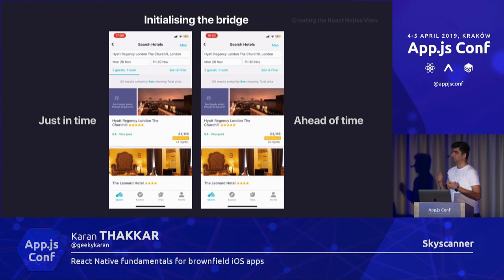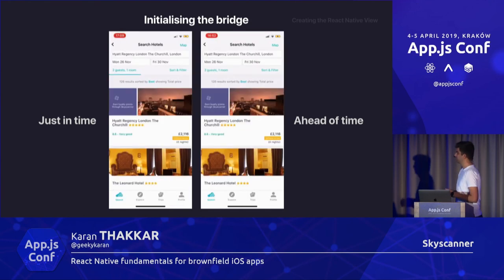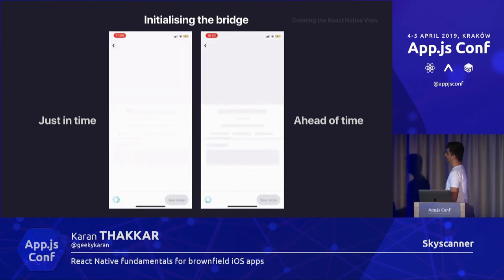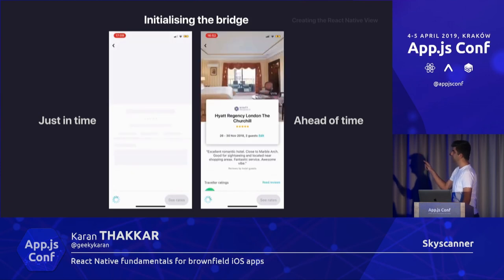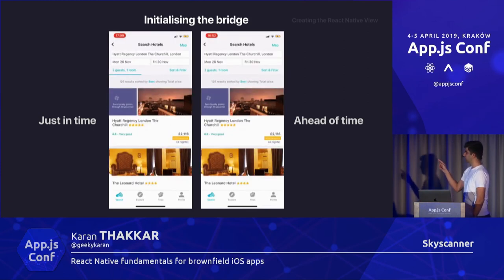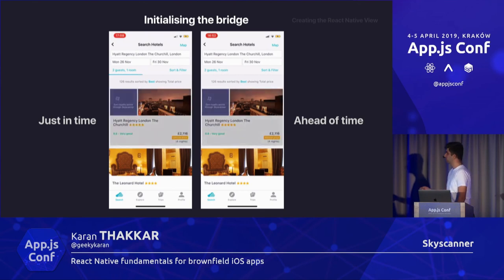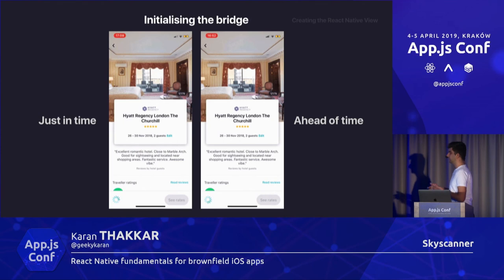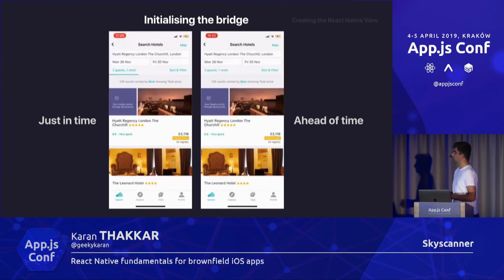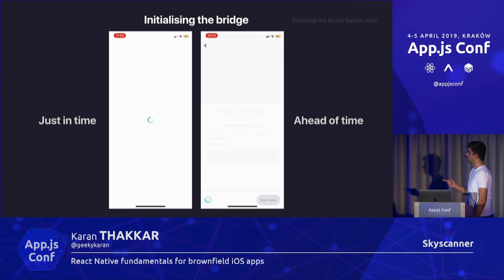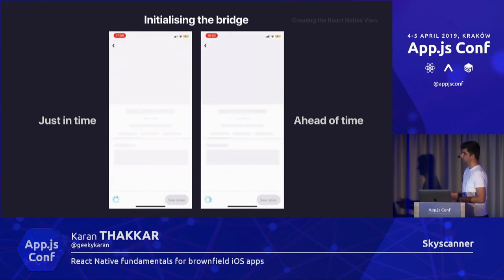If you look closely at the two videos, on the left, when you tap on a hotel, there's a small loader that shows up in the middle of the screen, whereas on the right side you don't see that. The loader is essentially the time it takes for the bridge initialization. In this video it's literally milliseconds because it was recorded on an iPhone X. But if you use an iPhone 5S or a low-end Android, this will be on the order of seconds — and that is not the kind of experience a user should go through every time they navigate from a native to a React Native screen.